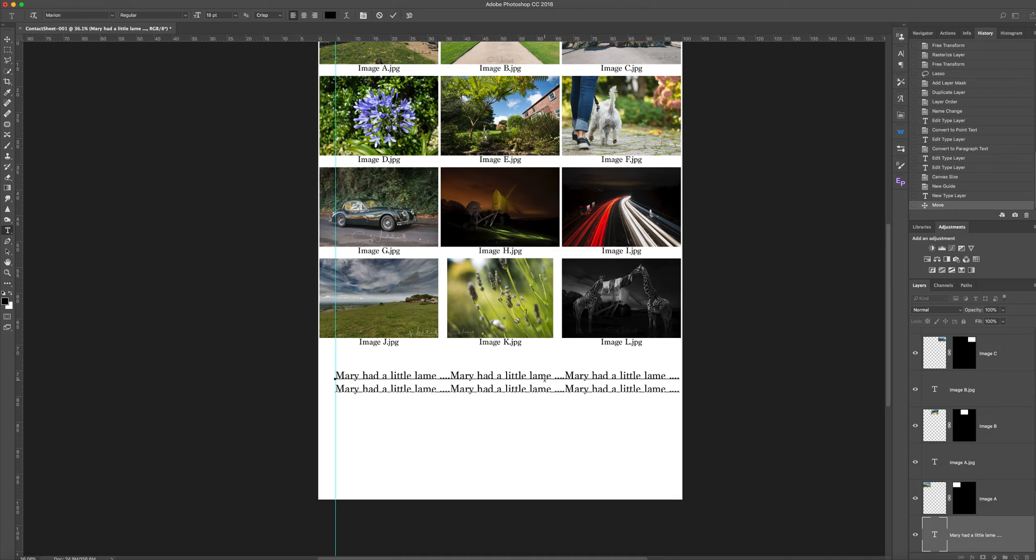Right, sorry about that, phones ring. I'll try and edit that out. So just type your text in here.